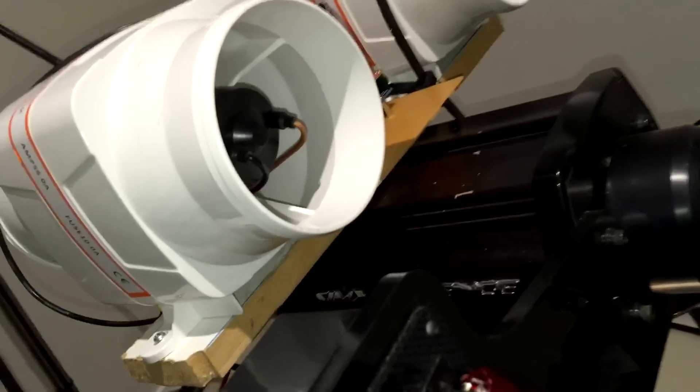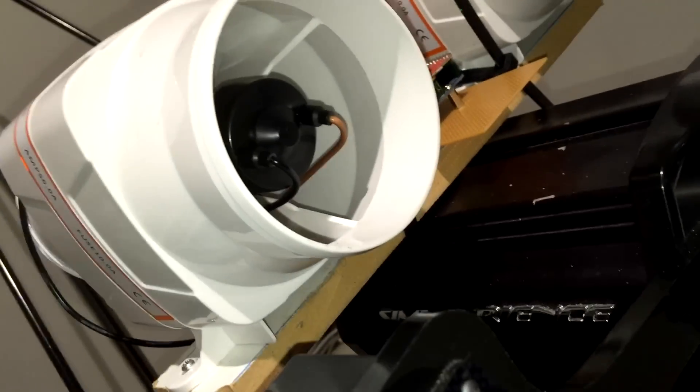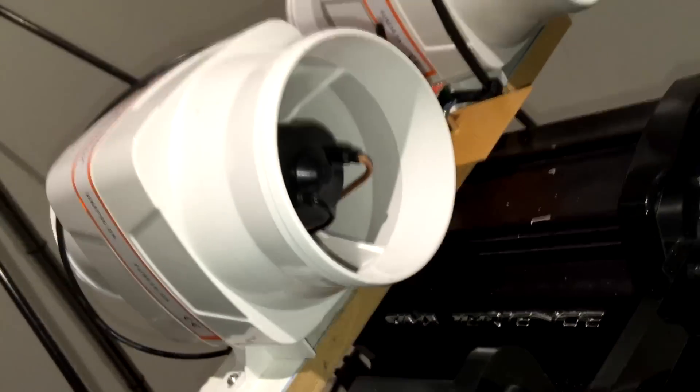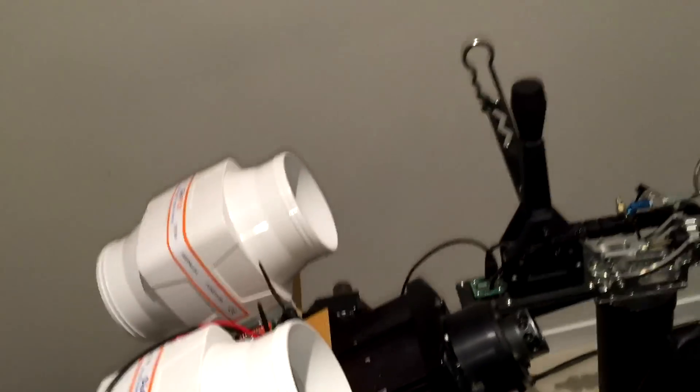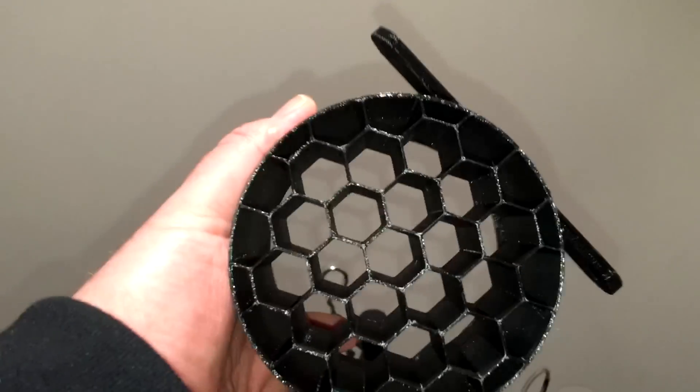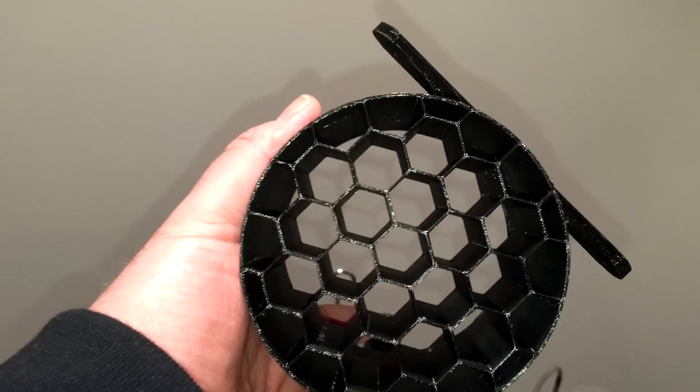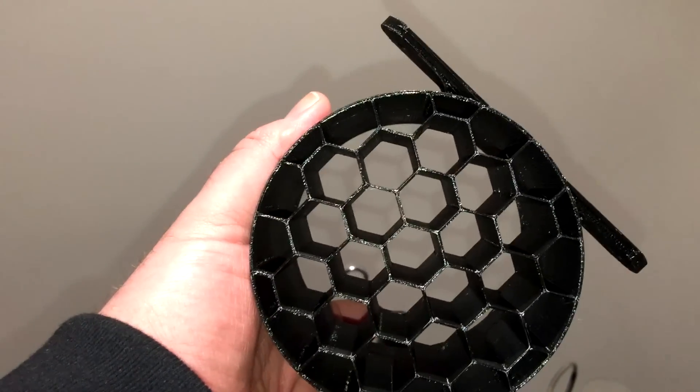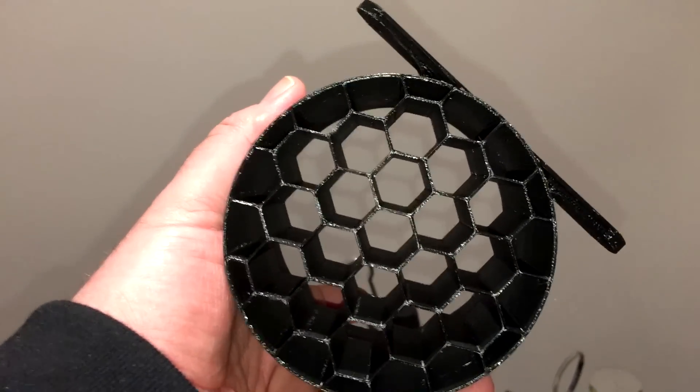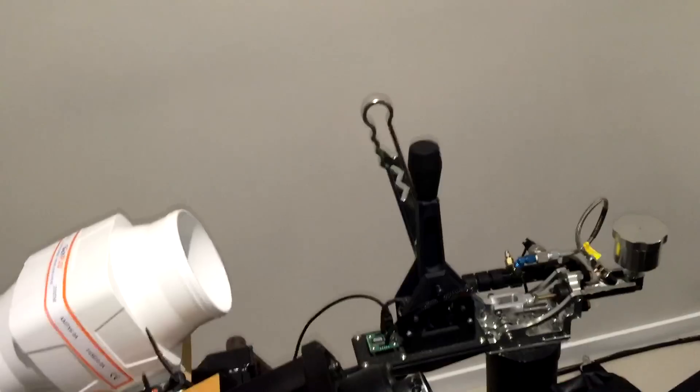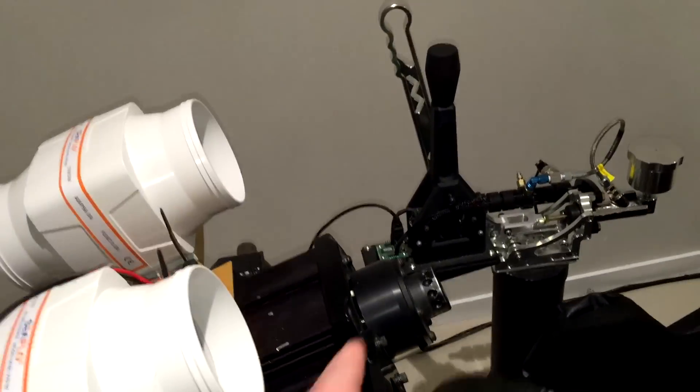So the idea of this is when the wind comes off the blades it's swirling and turbulent. So what these will do is as they go through the honeycomb, then it will set it into a nice linear flow.